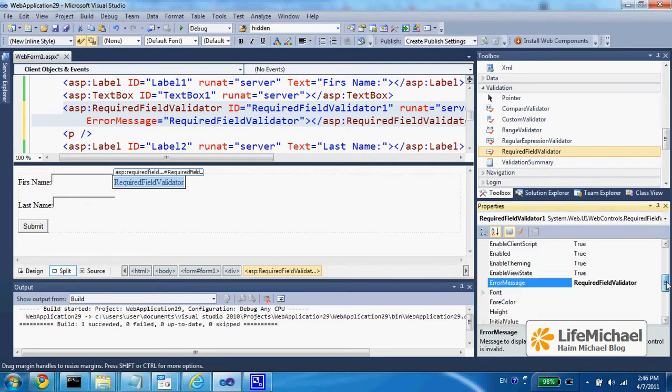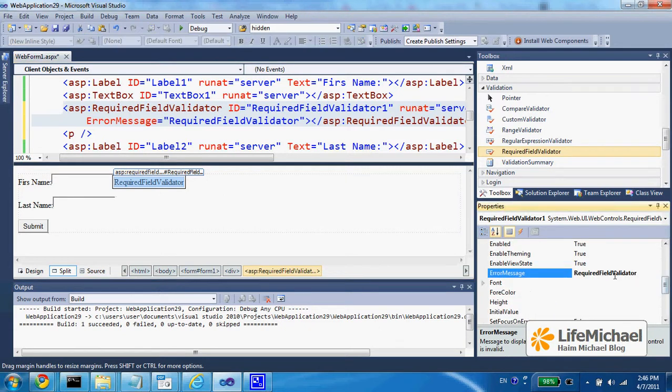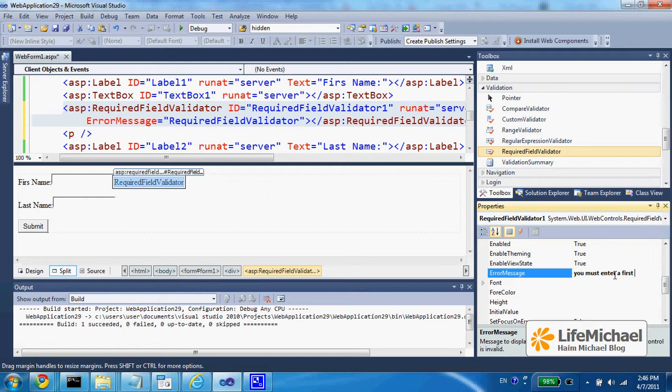First, I specify the message I want the user to get: You must enter a first name. Then,